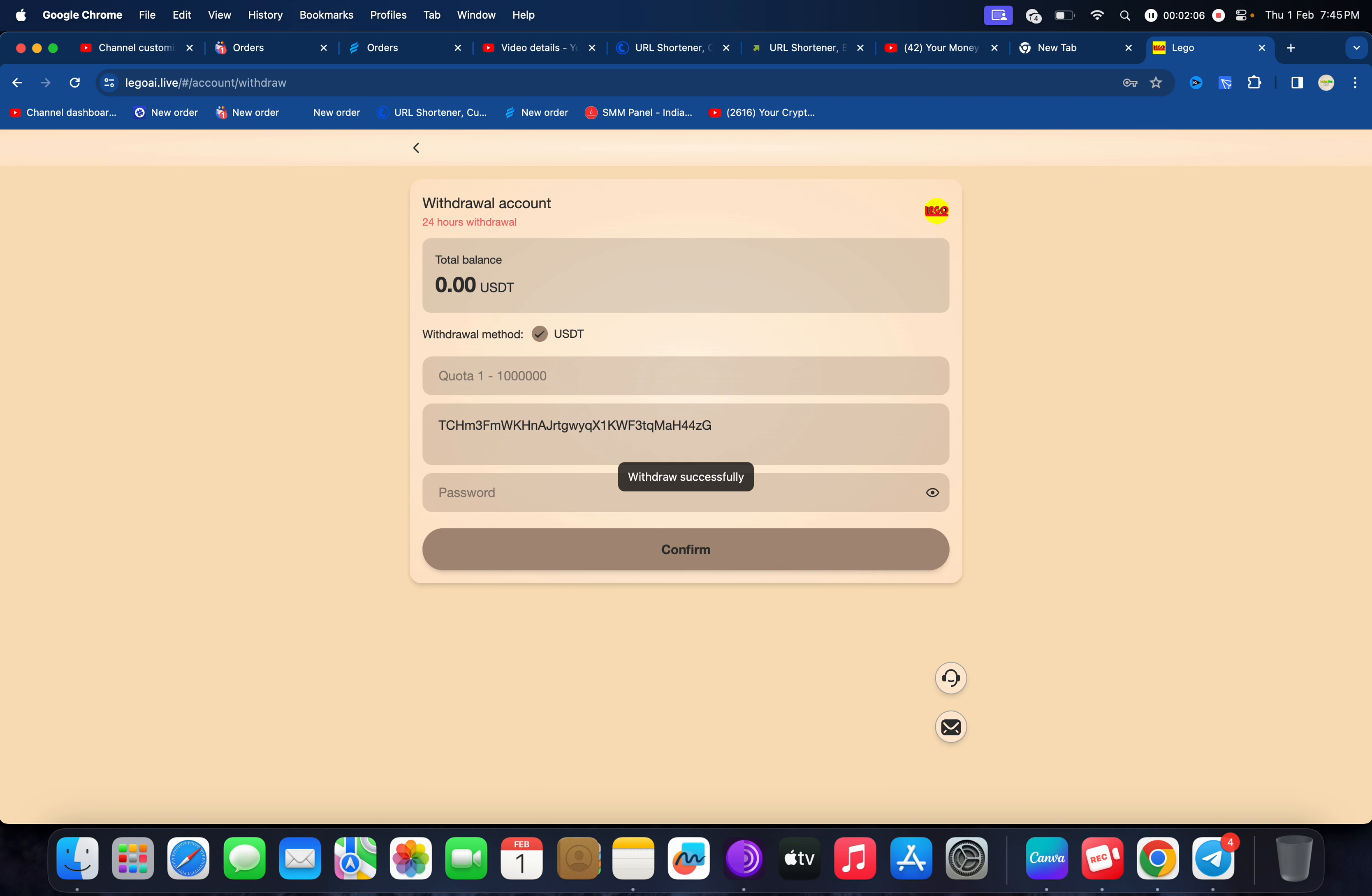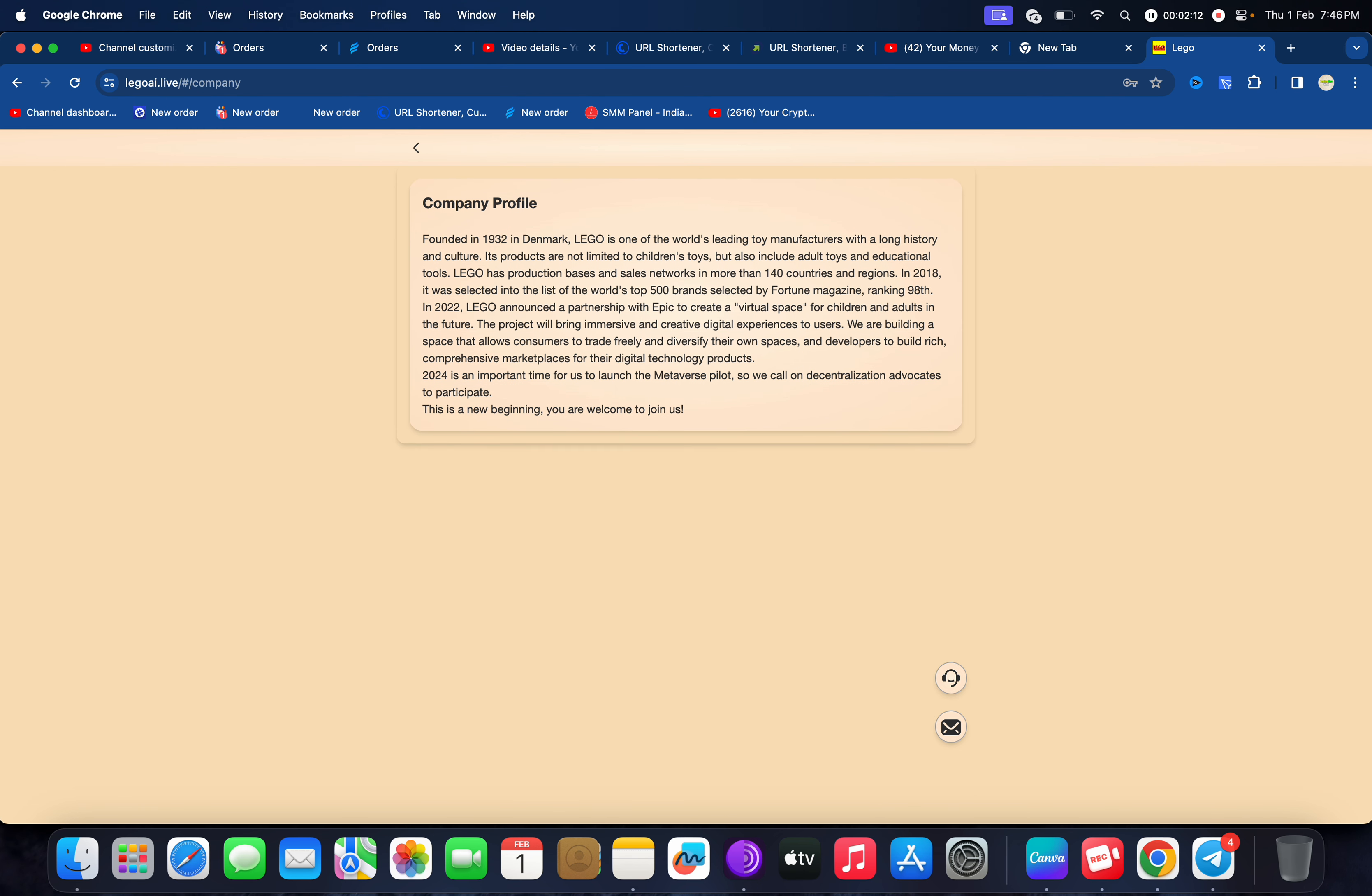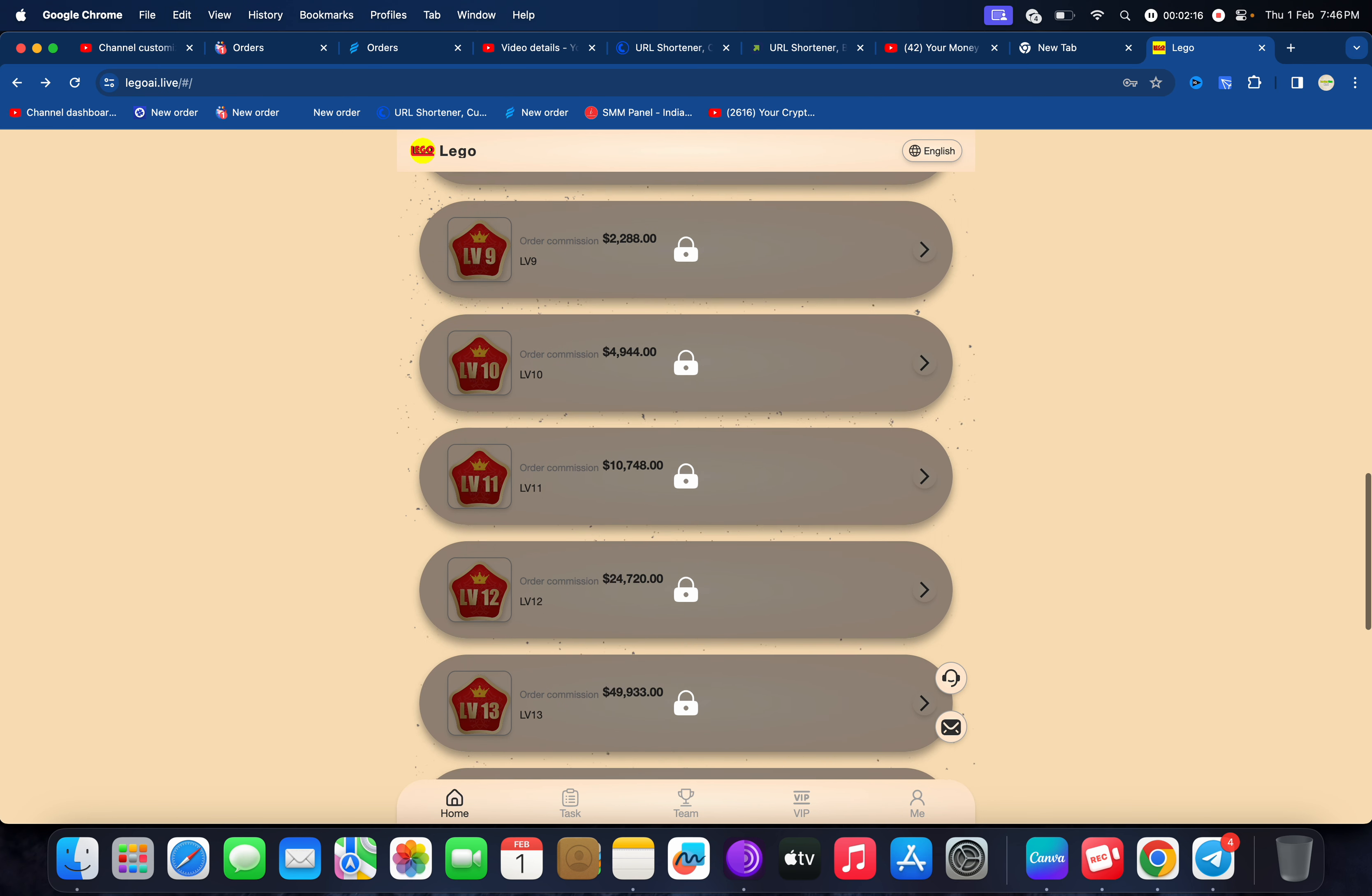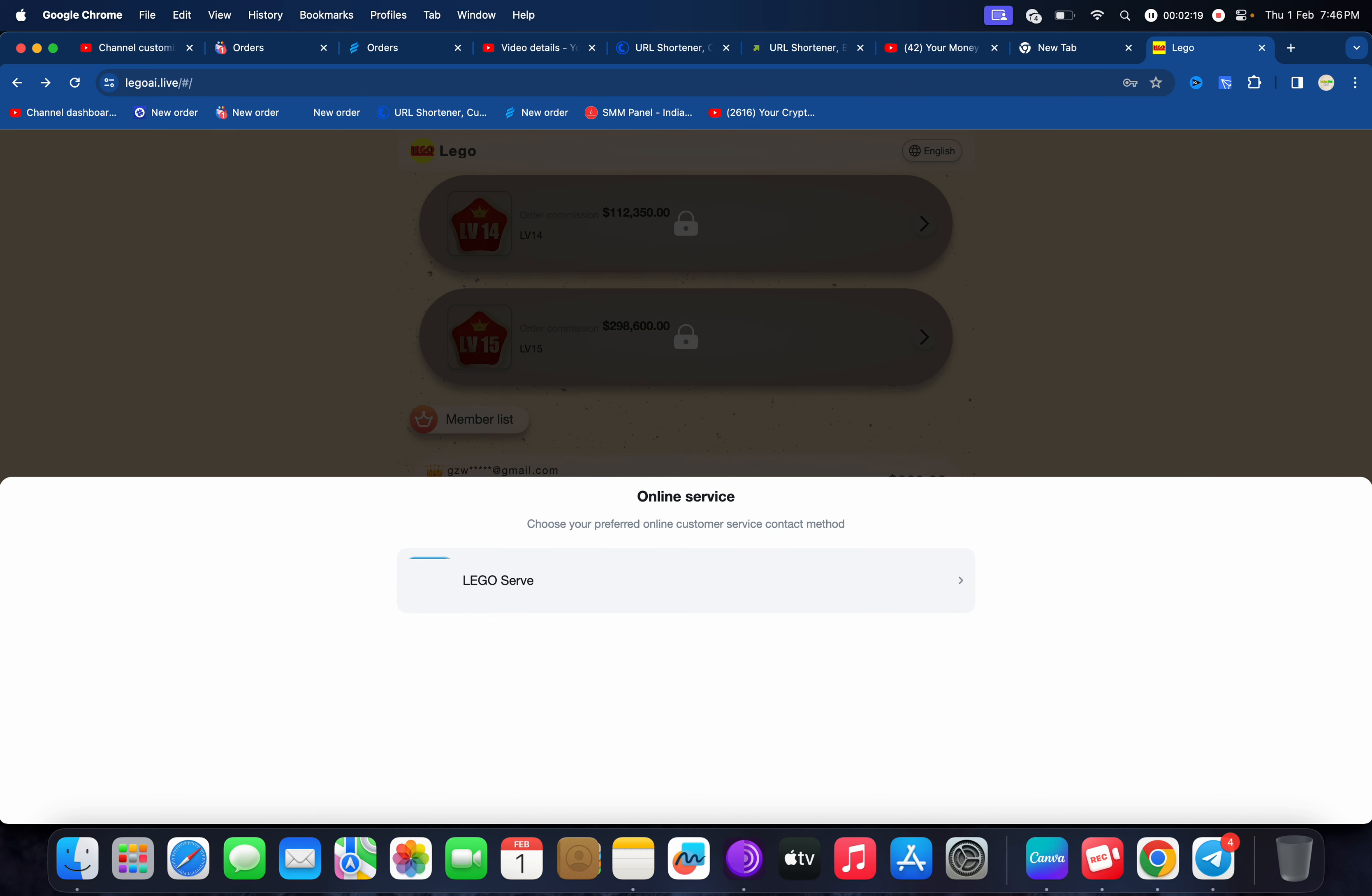When it arrives I will show you the proof. You can check the company profile from here and read all information. If you want to make more money you can upgrade your VIP to higher version to get profit. If you face any problem you can contact customer service.